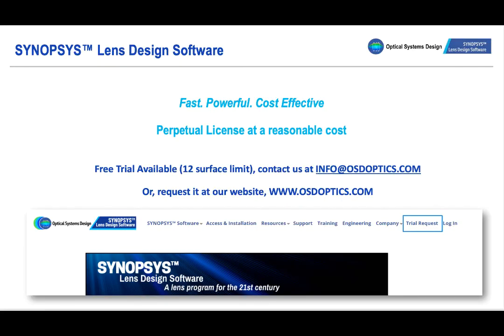Synopsys is a fast, powerful, cost-effective program with a perpetual license. Contact us for more details or to request a free trial.